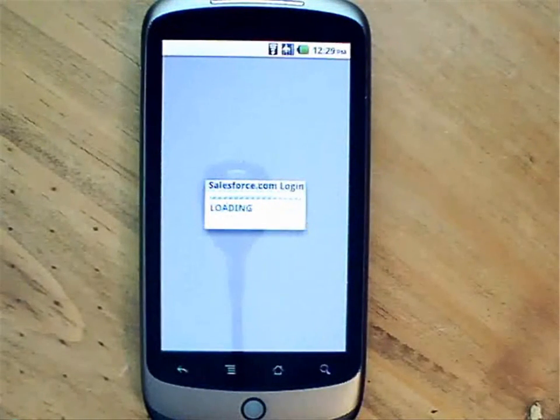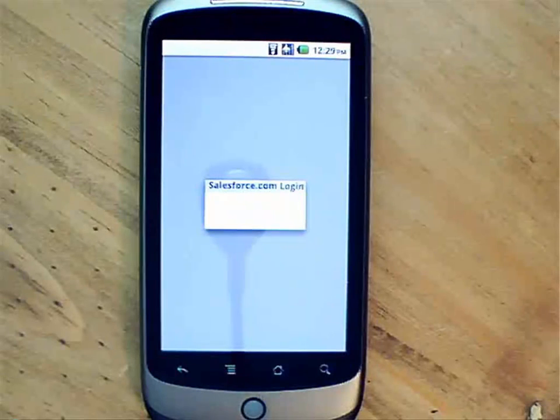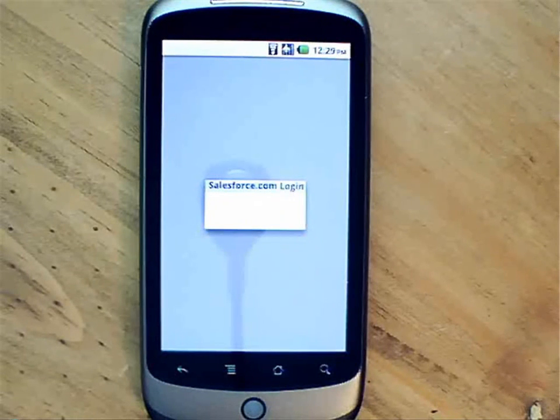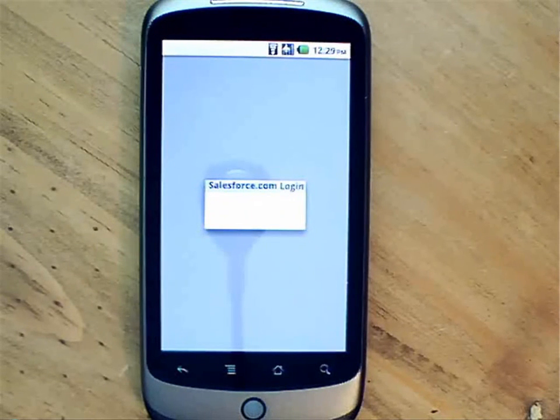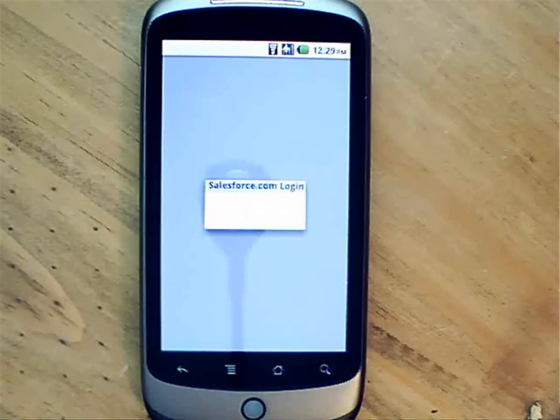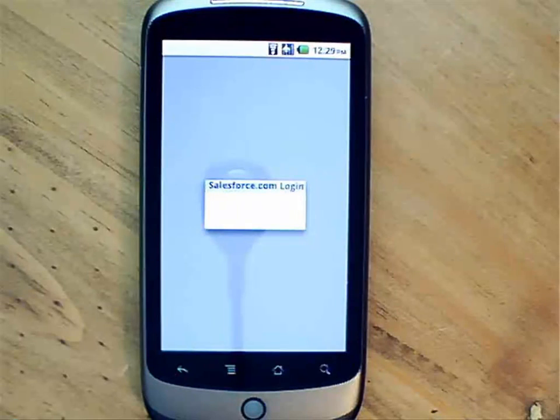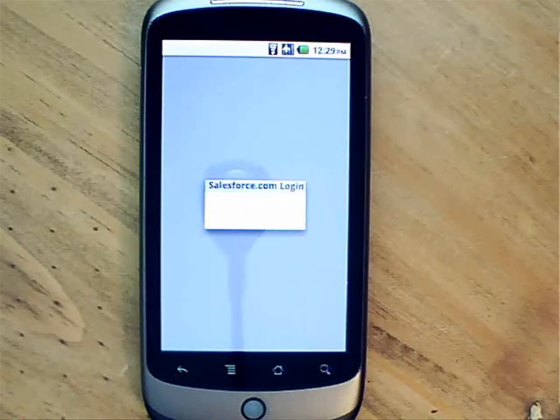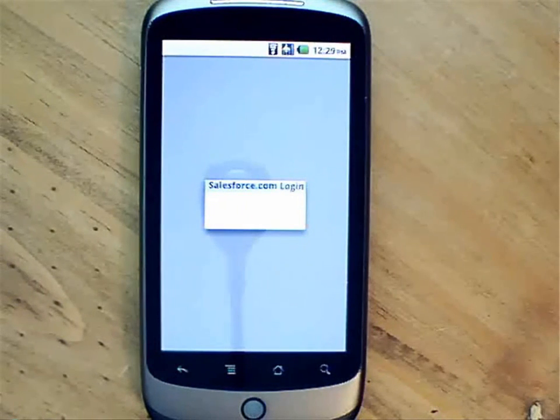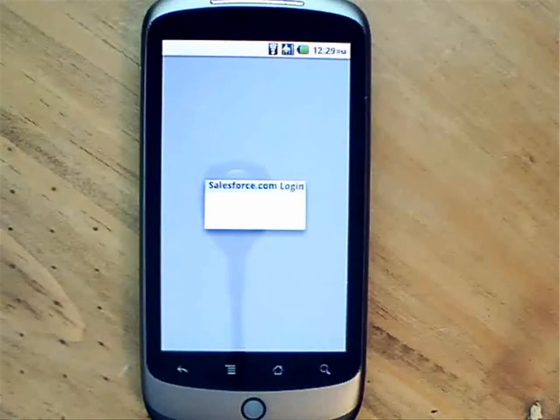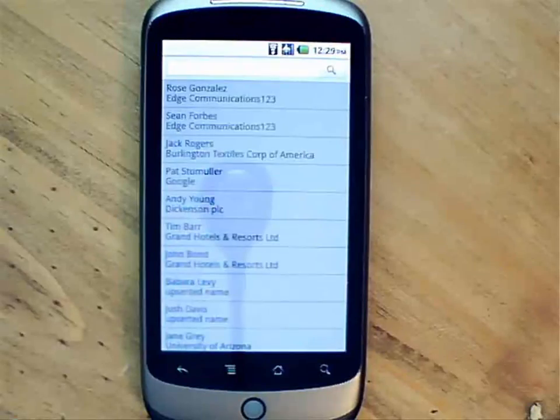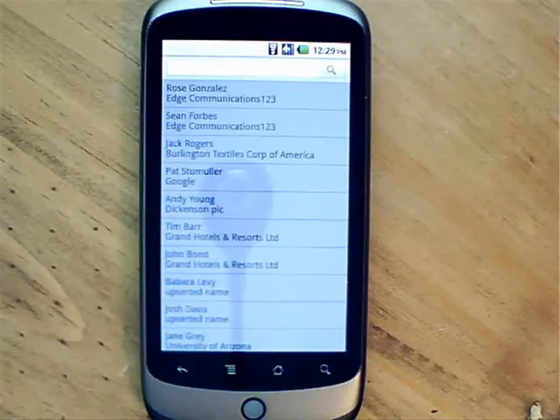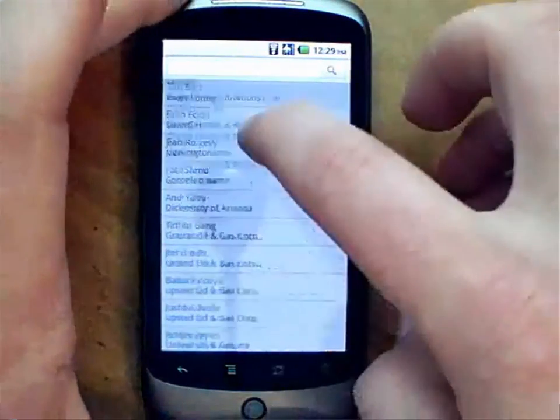That's now logging in to Salesforce.com from my device. And then it's going to query for my accounts and my contacts and pull those down to the device. Now, I'll also be able to cache these records locally for offline access.